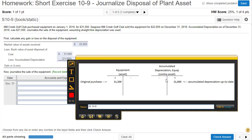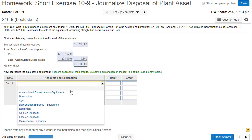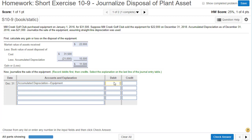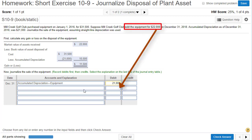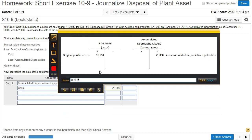Let's start with accumulated depreciation, which will be the debit. To zero out this account, we debit Accumulated Depreciation on Equipment $21,000 to get it off our books. Since we're working on the debits, we also received cash, so let's record that. The amount of cash we received was $22,000. Now we need to get rid of the asset off our books.